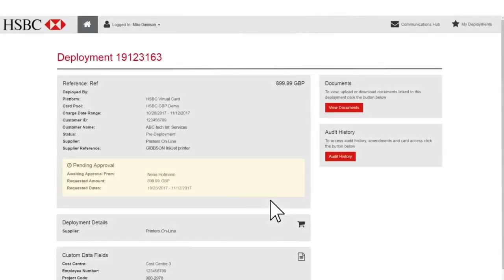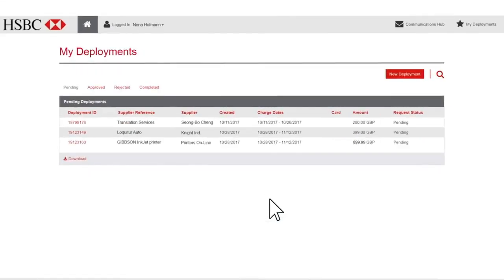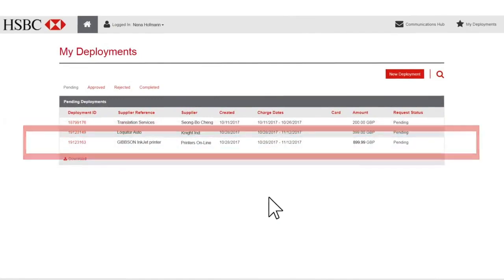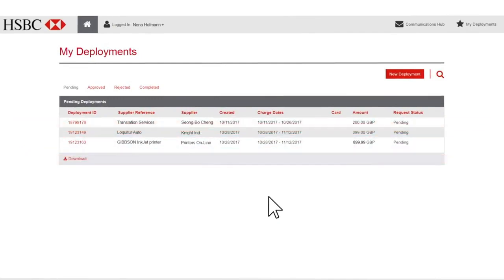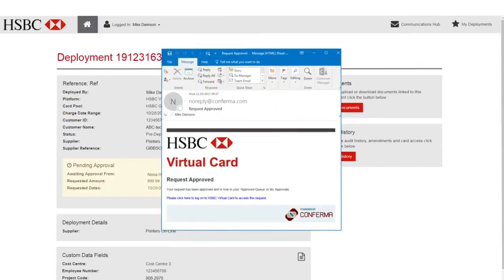In cases where the buyer's proposed purchase requires approval, the approver receives an email to review and approve the request, logs into the virtual card portal, and sees the request among deployments pending approval. With approval granted, the buyer receives an email approving the virtual card request.